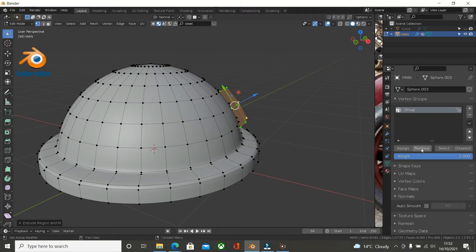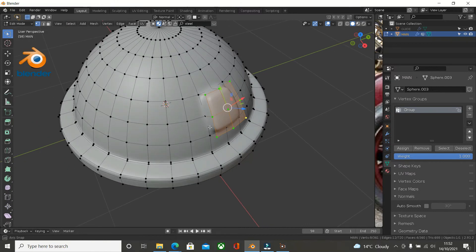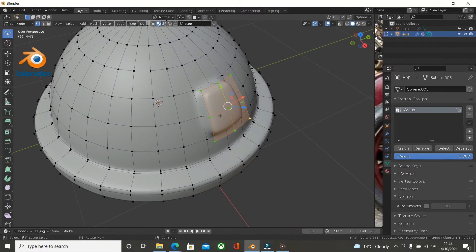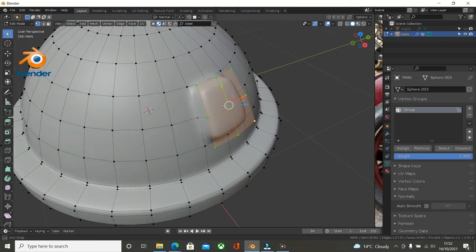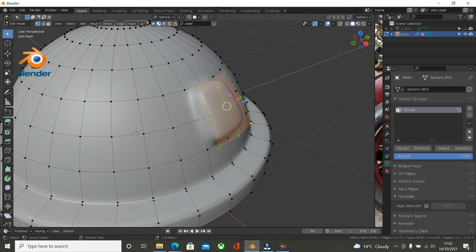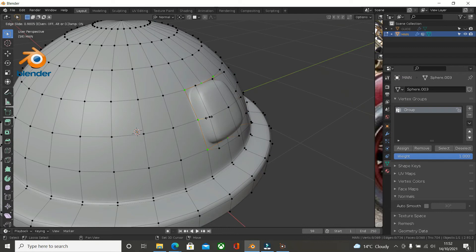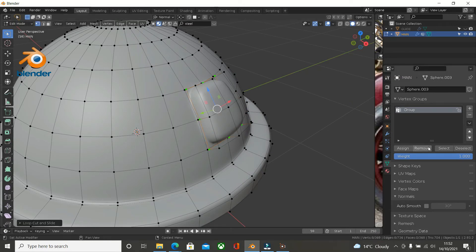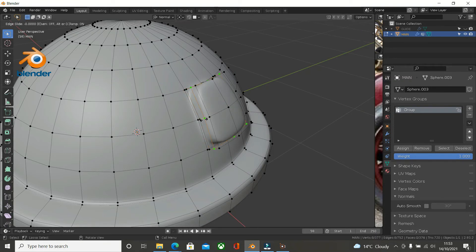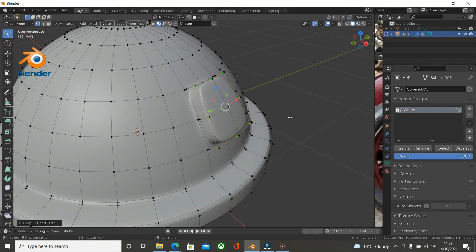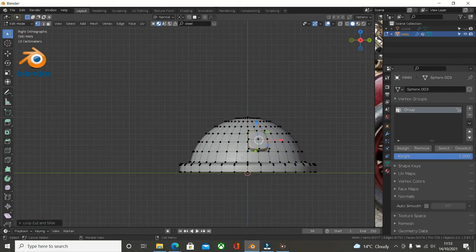Once again, remove it from the vertex group. So we want to define this a little bit. We can press Ctrl and R, add a loop cut in all the way down. Remove. And another one to make it square. Just add that in. And then remove that also. That's where we are with it.